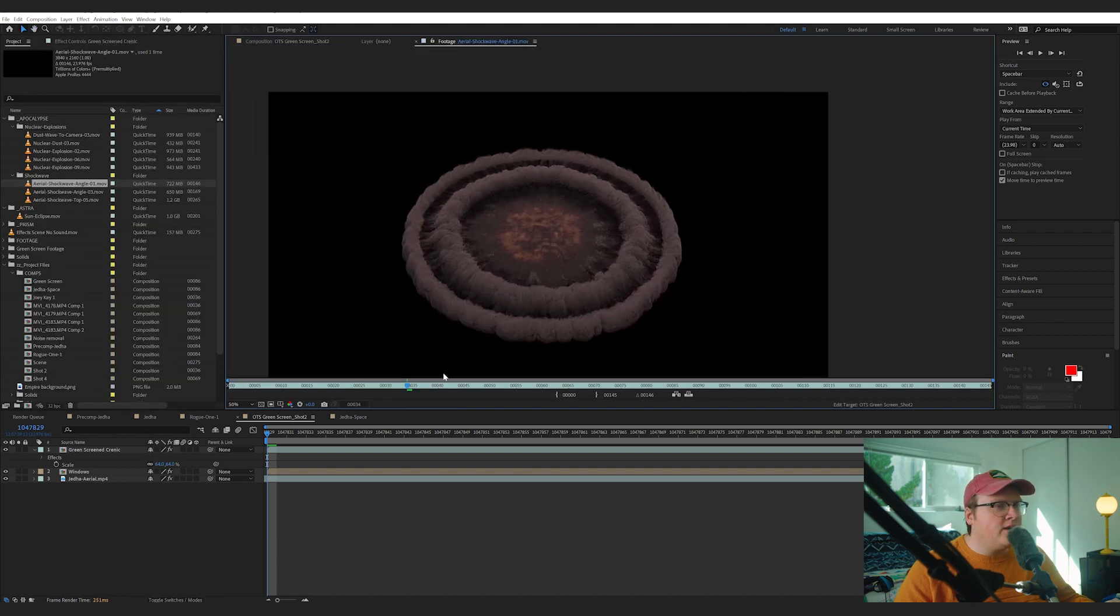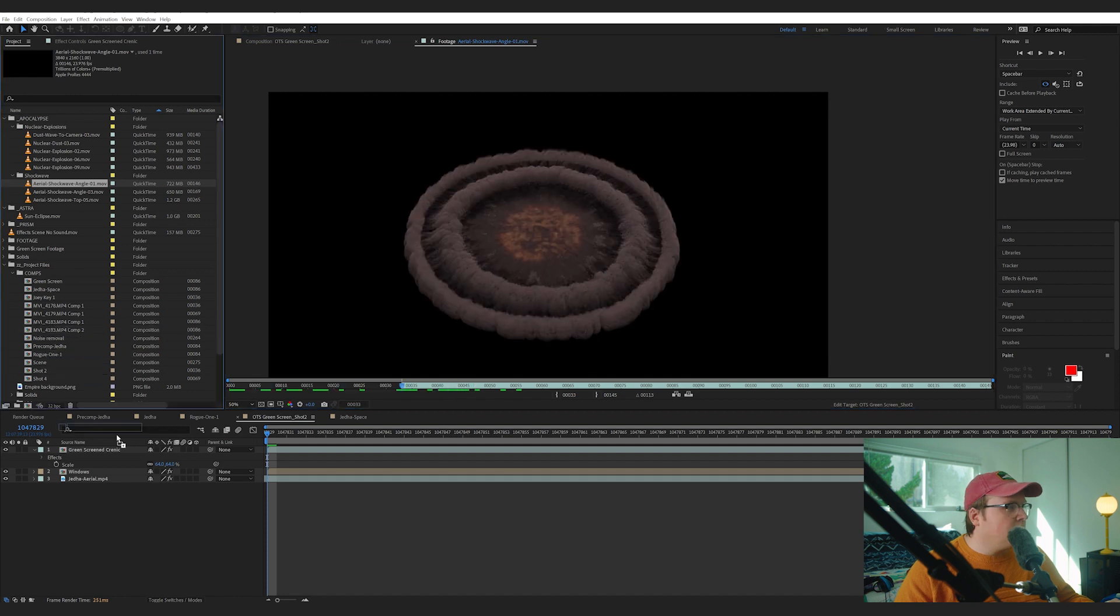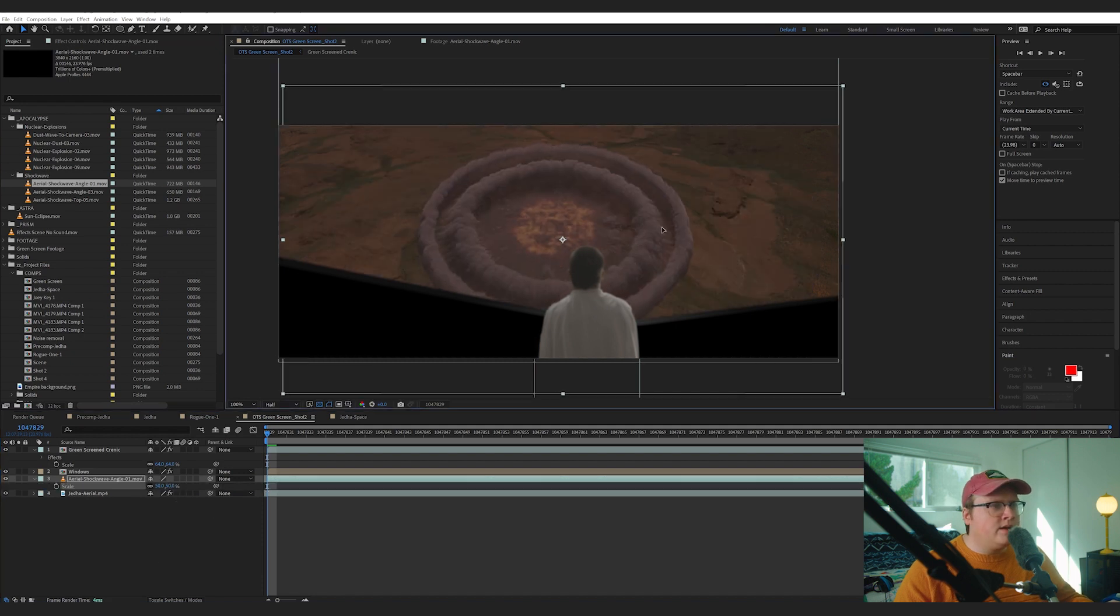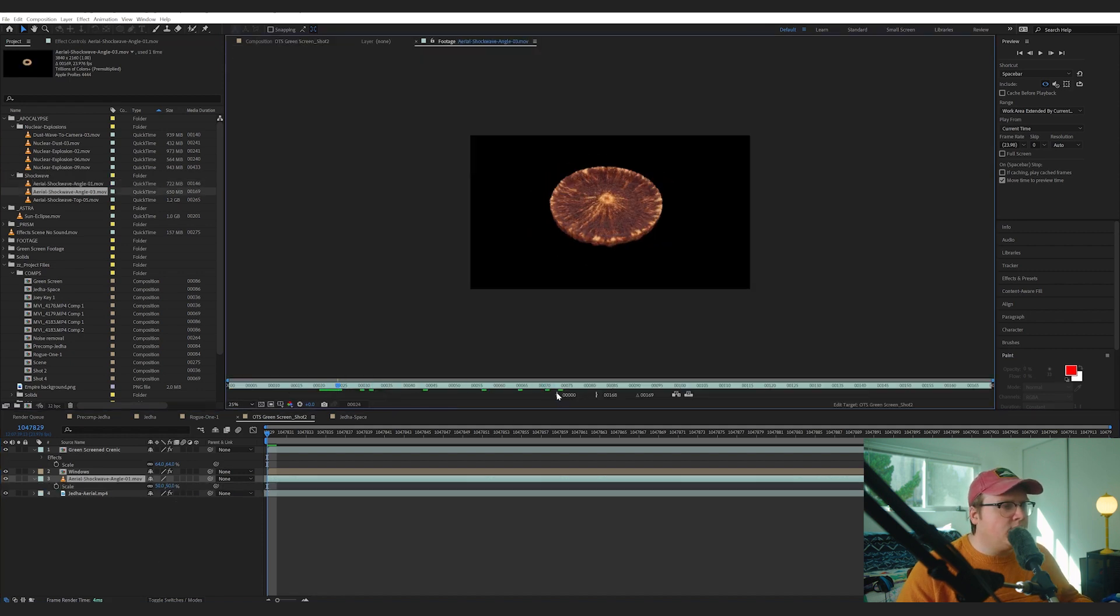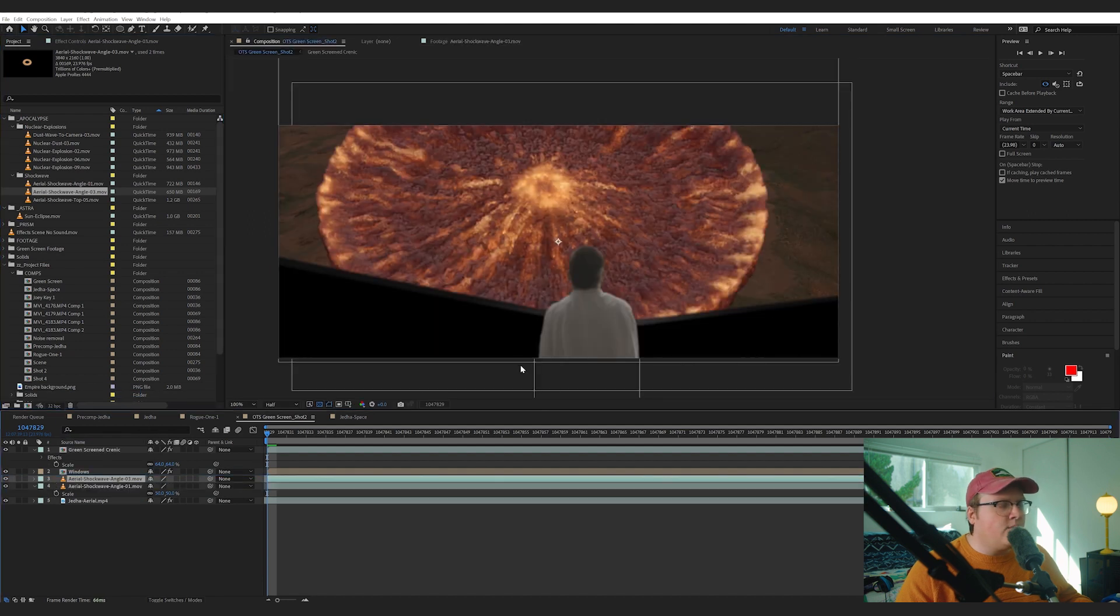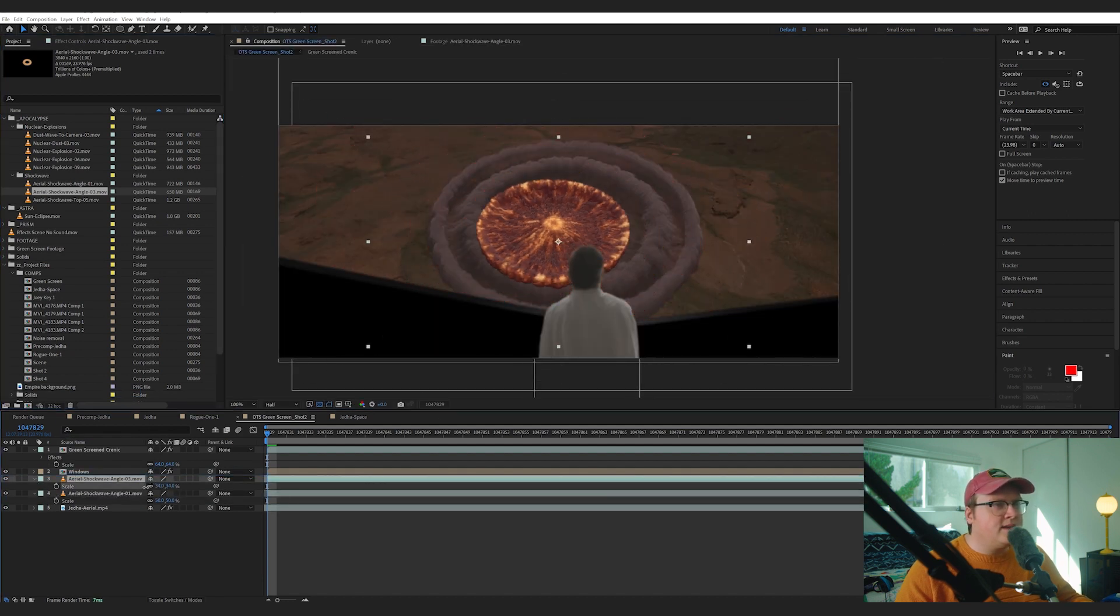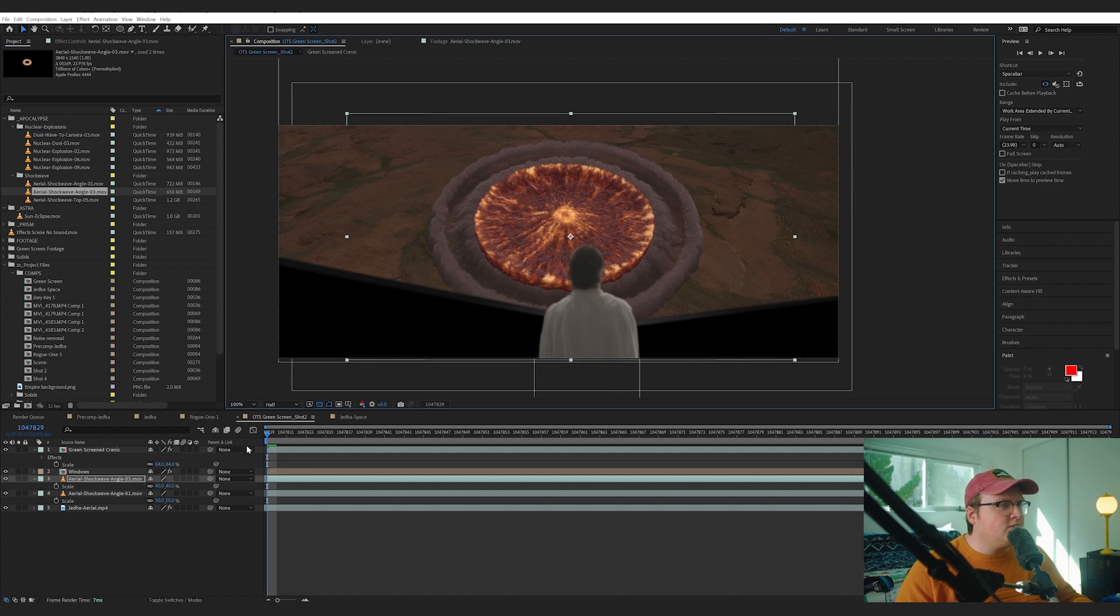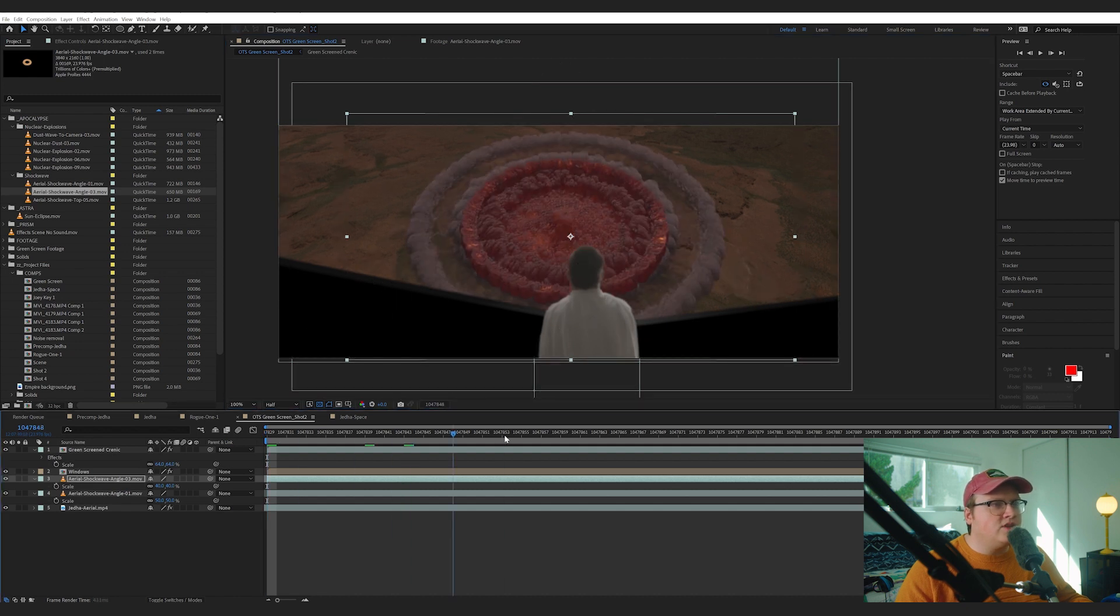So we have a bunch of aerial shockwave effects that are really really nice. So we're going to bring in Aerial Shockwave Angle One, put that above our layer here. Then we have this one here, we're going to throw that over top of that one, scale it down, place it. Again, it's like LEGOs - just place it the way you think it should look.